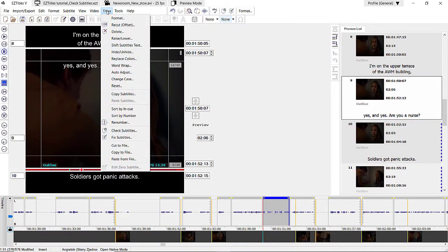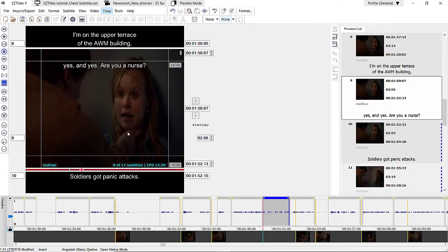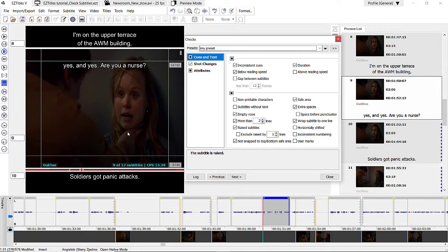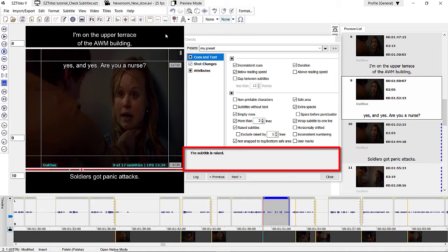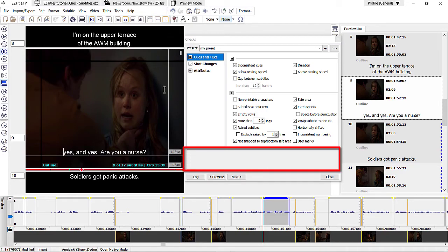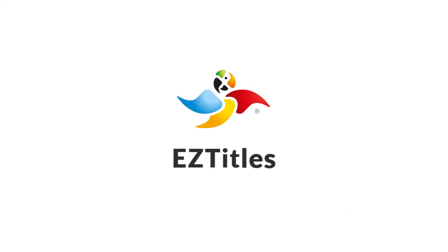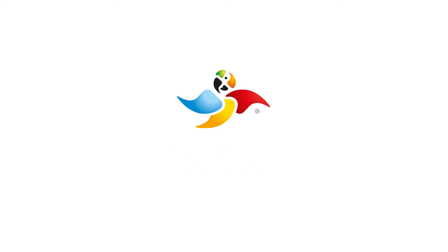The difference between the Check Subtitles option and the Fix Subtitles option is that while using checks you have full control over your revision. The program will not change anything automatically — it will only indicate errors and let you edit subtitles yourself. The checks dialog will remain open and will be updated with every change you make so that you can monitor the effects of your actions. This is all for now. Thank you for watching and feel free to check out our other EasyTitles tutorials.